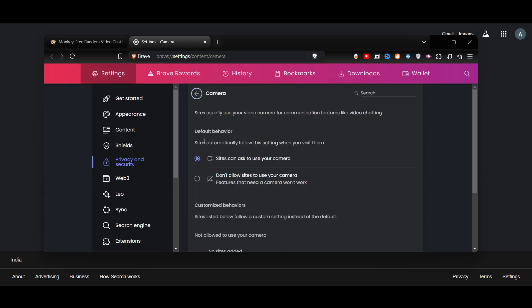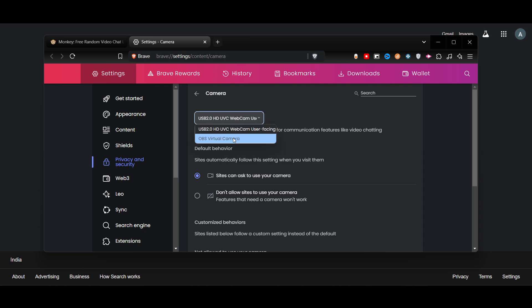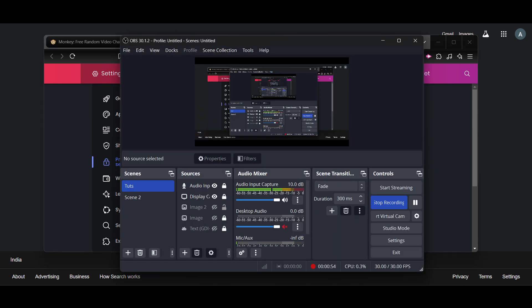The website will give a lot of features as well as settings. Here you can select OBS Virtual Camera. Once you select OBS Virtual Camera, you can just open your OBS and add